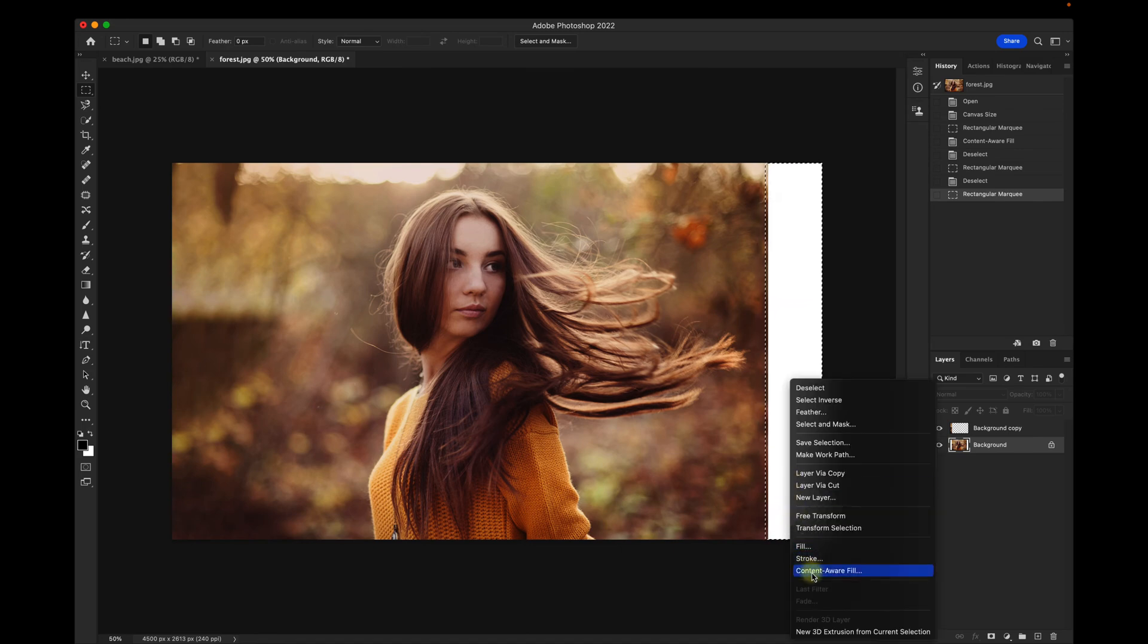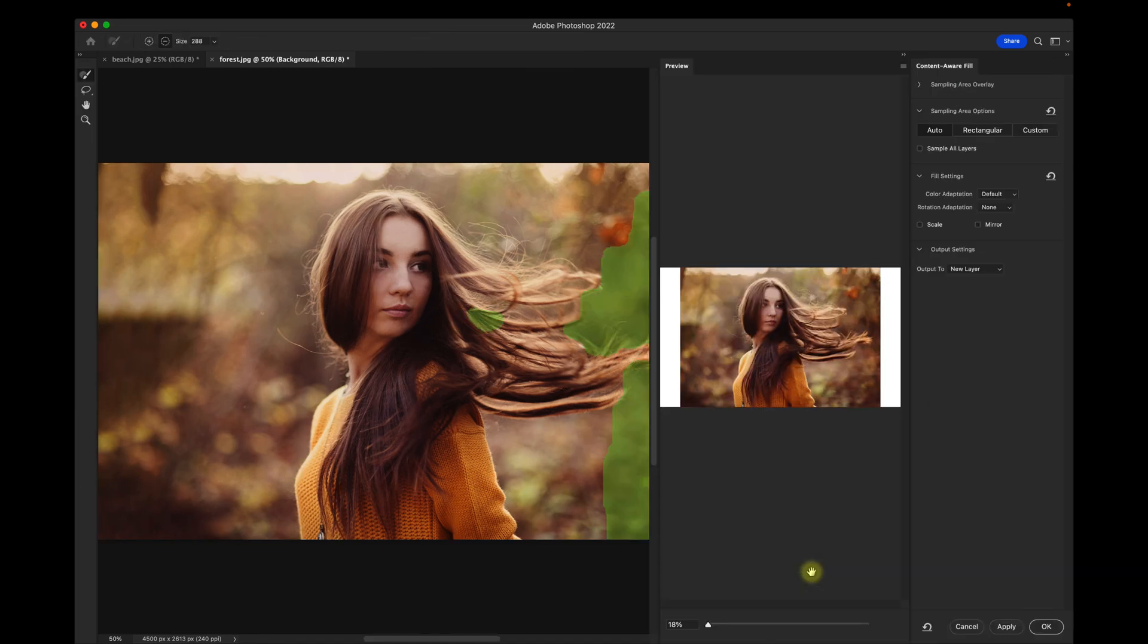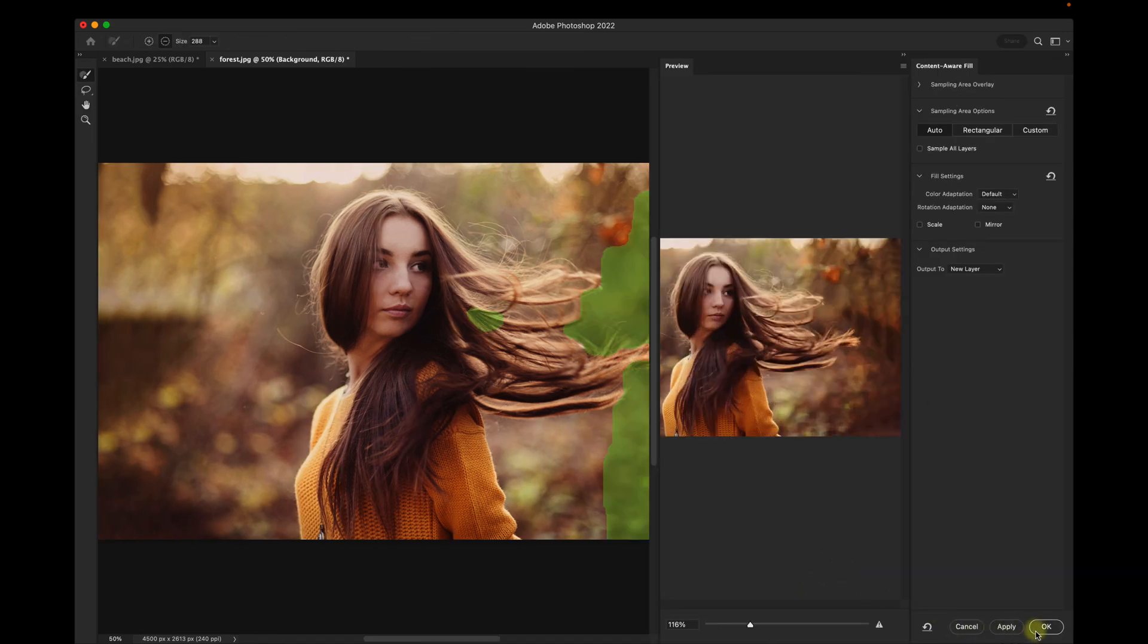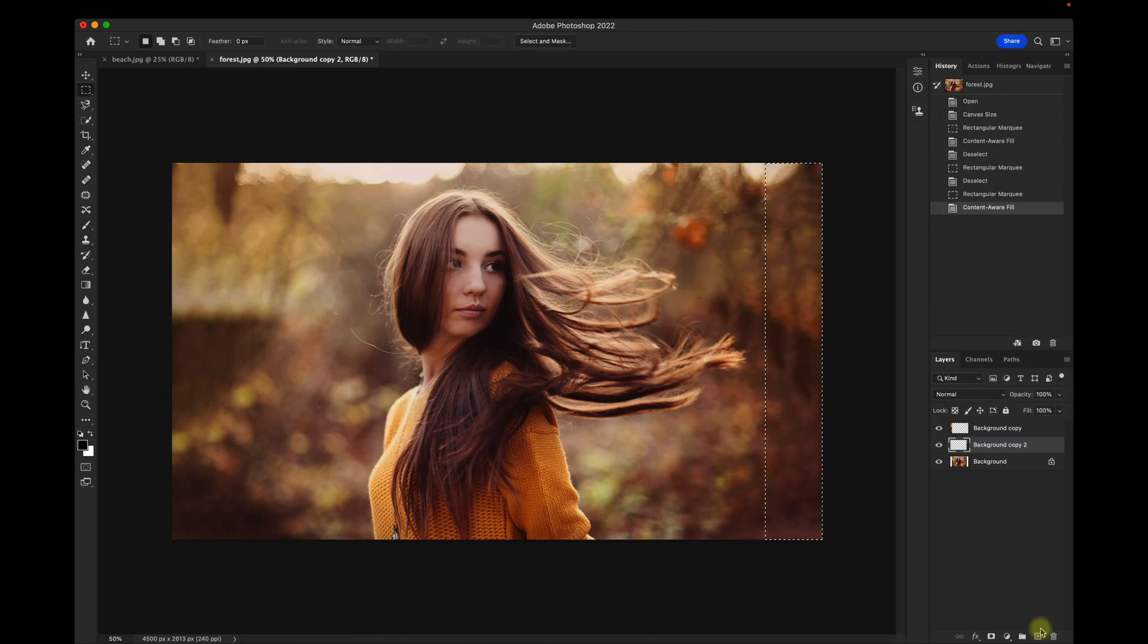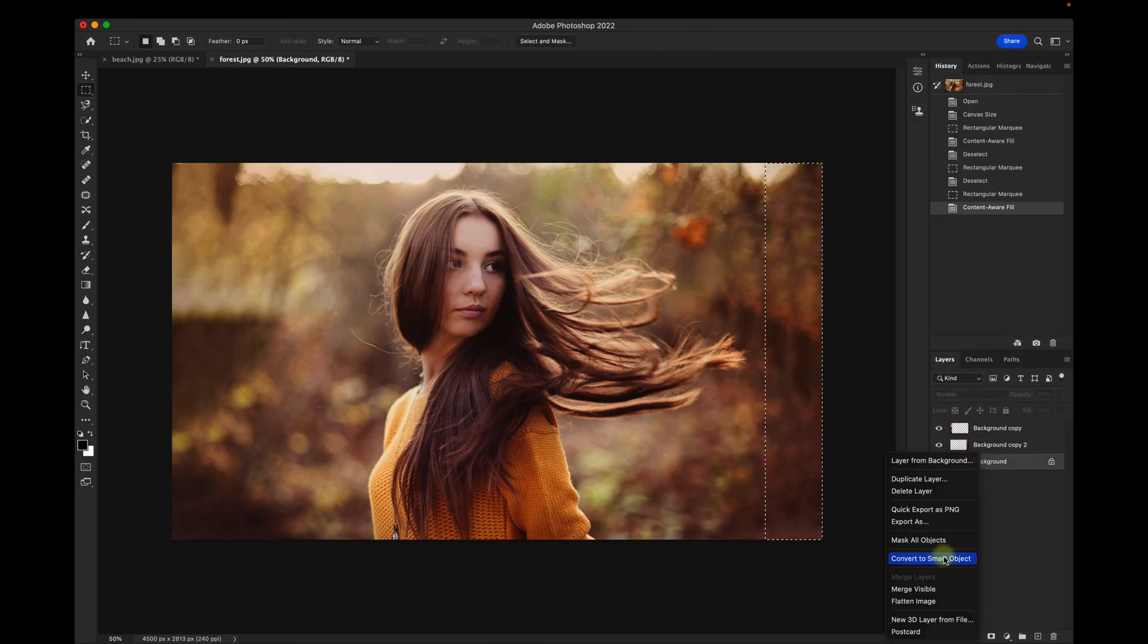Right-click, Content Aware Fill. Click OK. I'll flatten the image here.